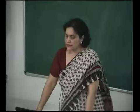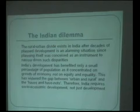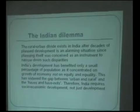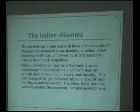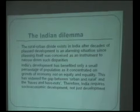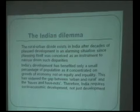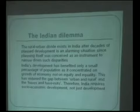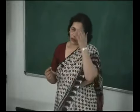The urban-rural divide exists in India after decades of planned development. Planning itself was conceived as an instrument to narrow down these kinds of disparities, yet it has not happened despite six decades of independence. India's development has benefited only a small percentage of population as it has concentrated on the growth of the economy, not on equity and equality. This has widened the gap between the urban and the rural, between the haves and the have-nots. India actually needs socio-economic development, not just economic development.